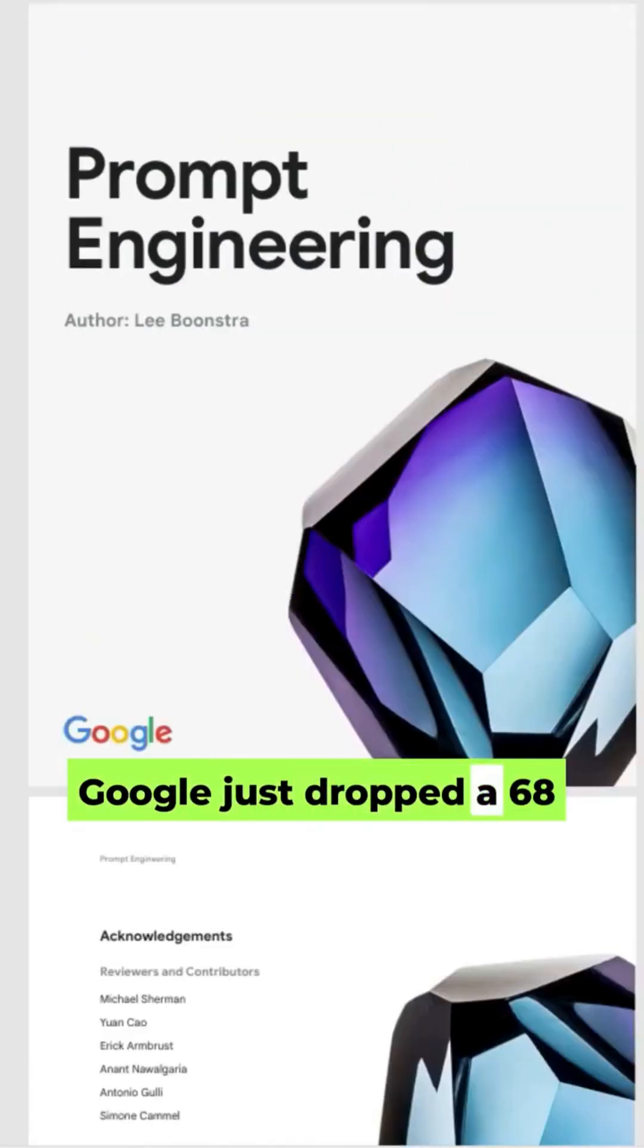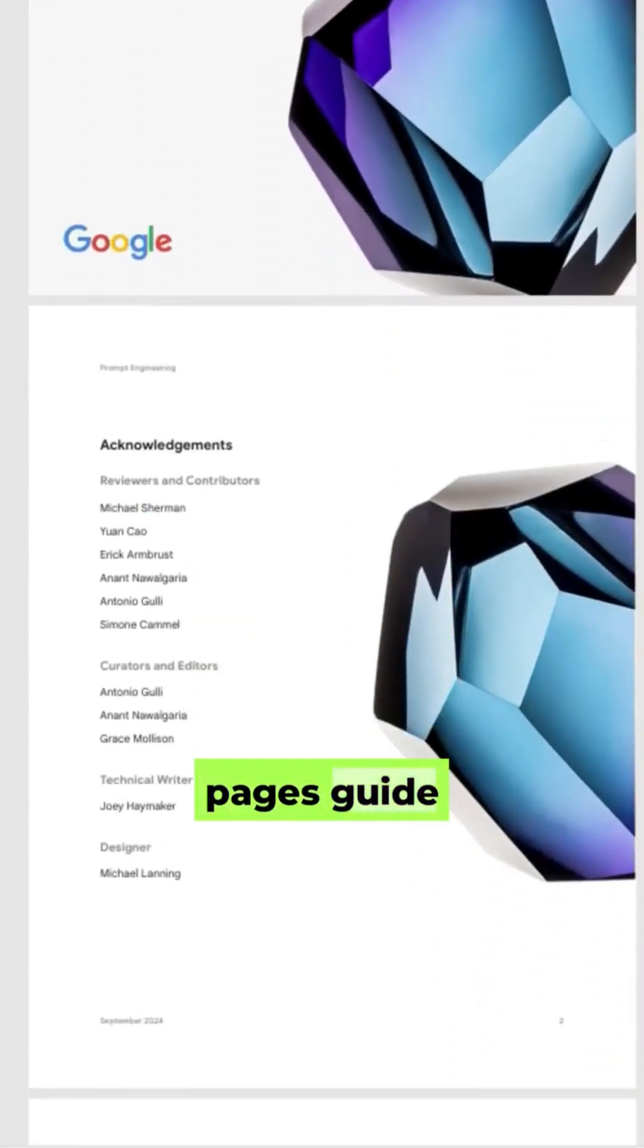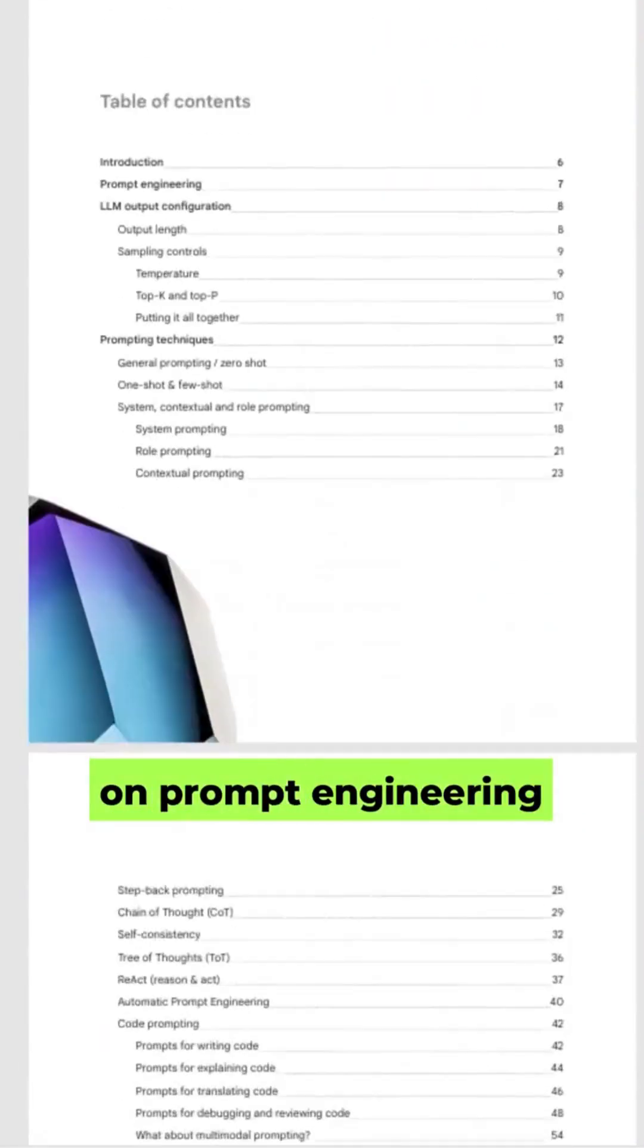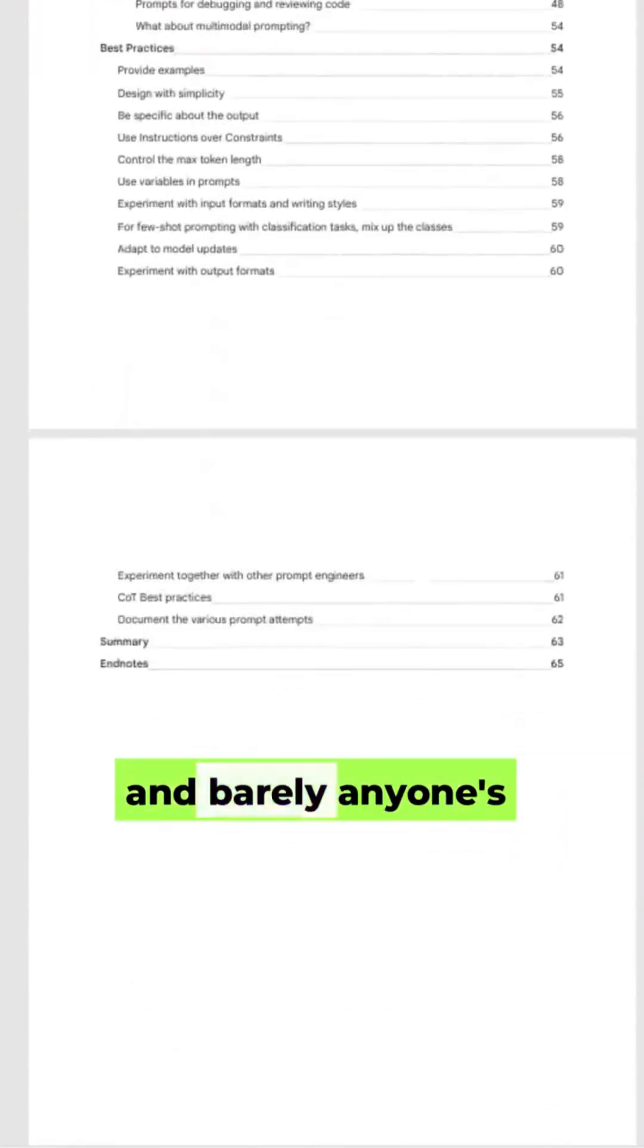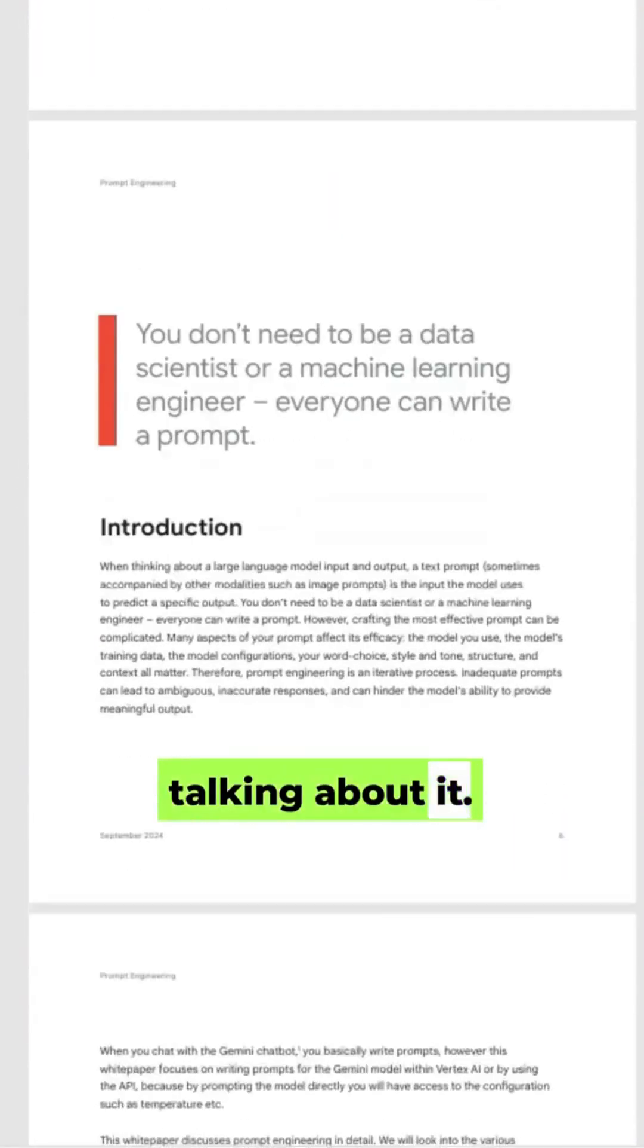Did you know Google just dropped a 68-page guide on prompt engineering, and barely anyone's talking about it?